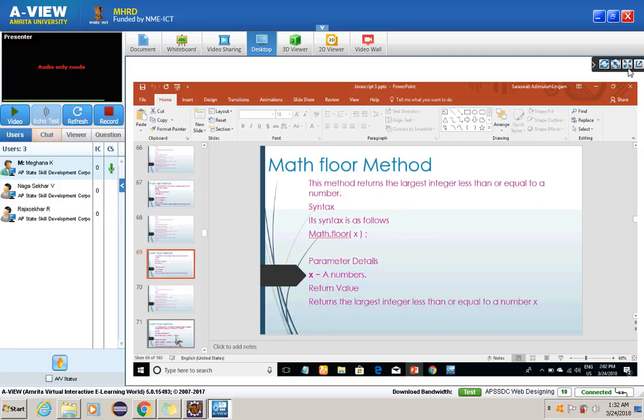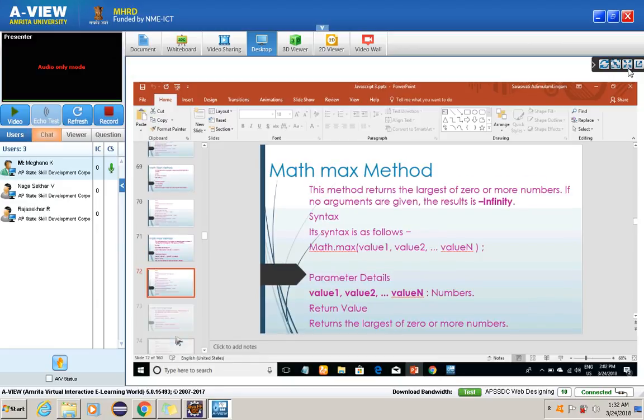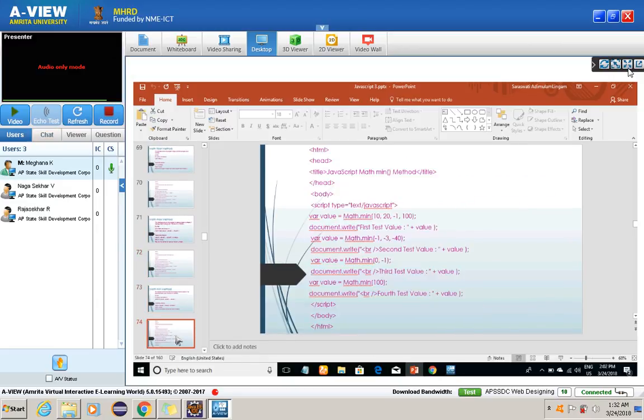We have seen the difference between ceil, floor, and round methods.